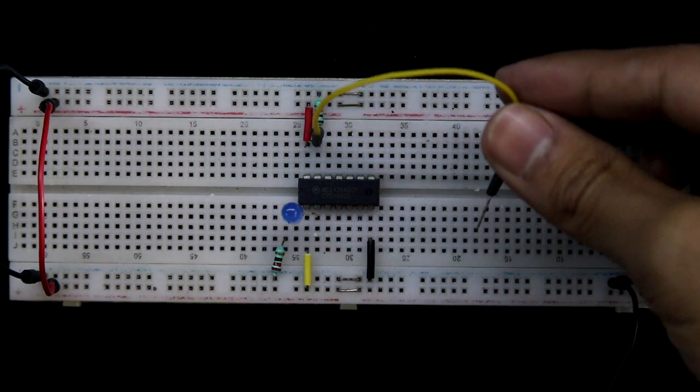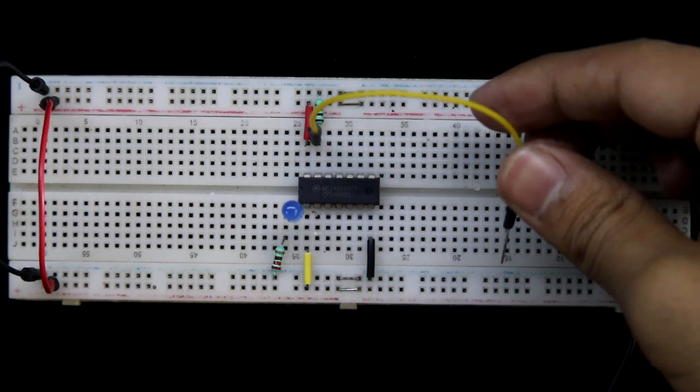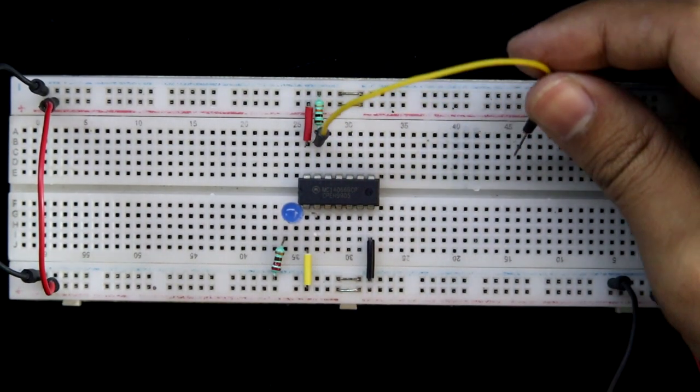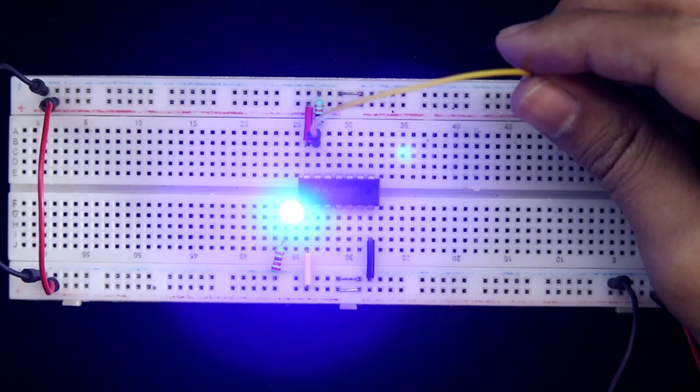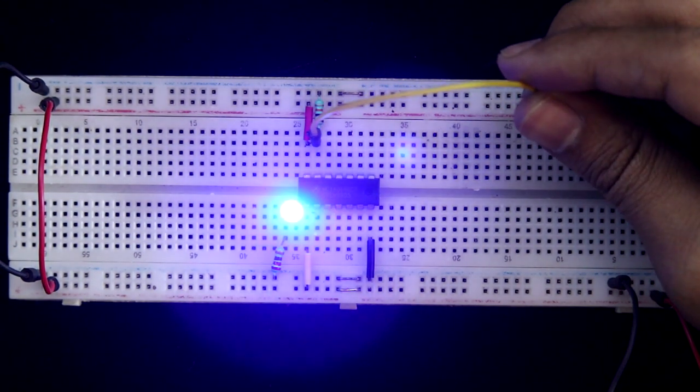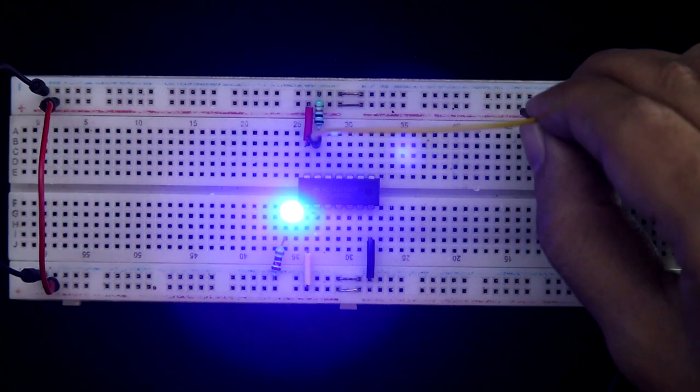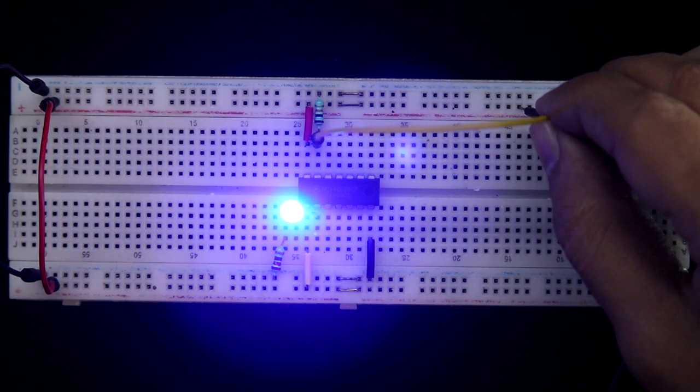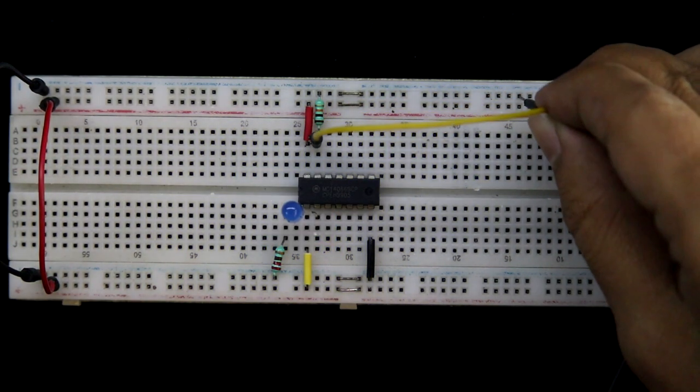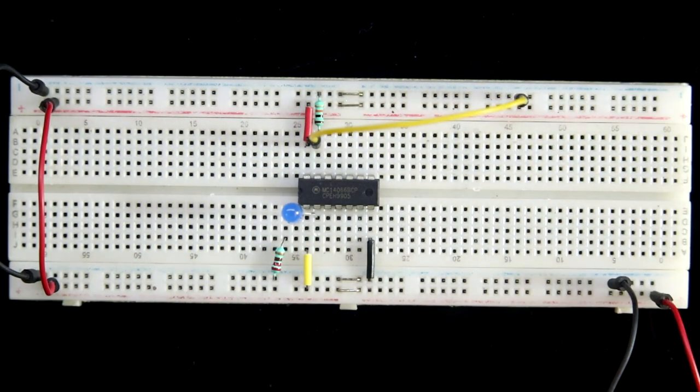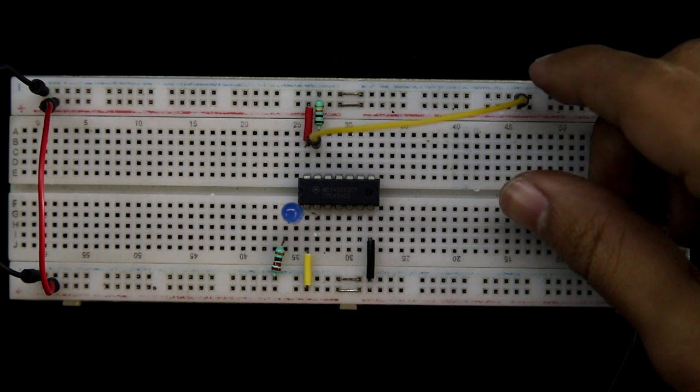Now connecting this pin number 13 to the positive rail. Here it is glowing, and whenever it is connected to the negative, it is turned off.